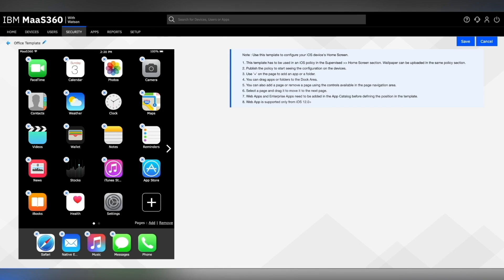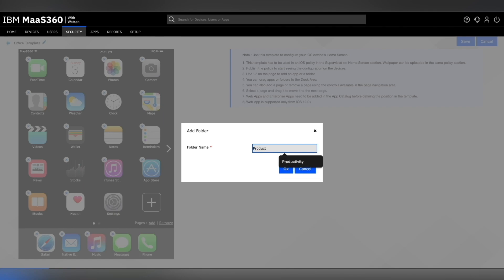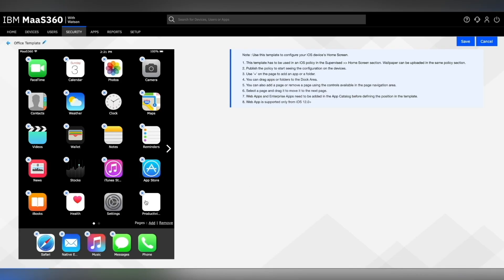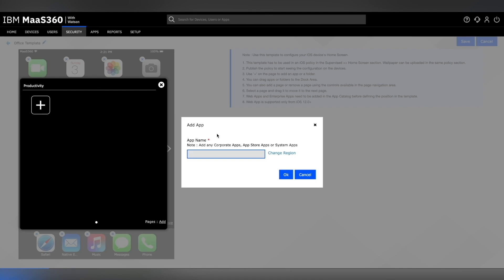You can click on the plus icon on the bottom right of the layout to add apps, web apps, or folders. Let's name our first folder Productivity where we will store all the productivity apps. You can click on the newly created folder, select the plus button and add more apps.